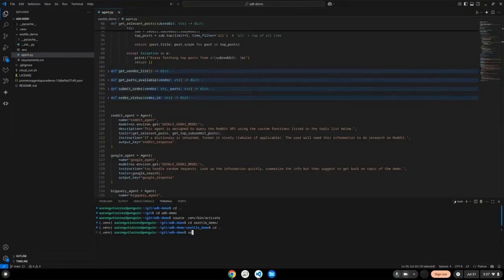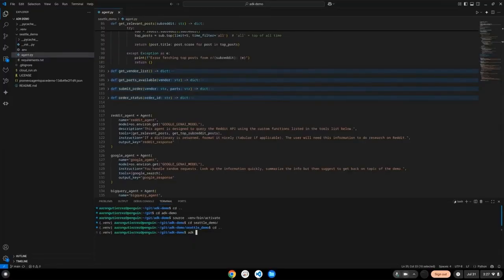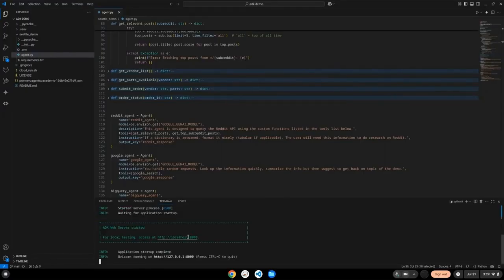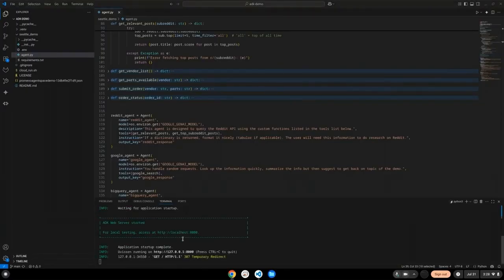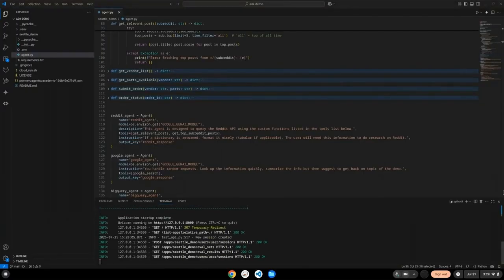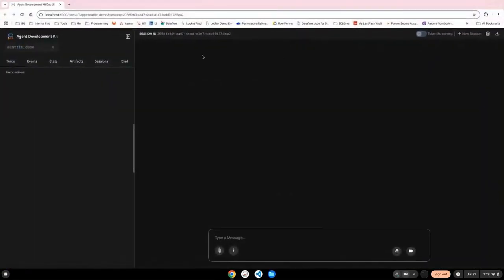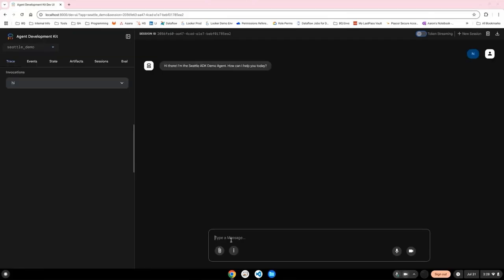But before we do that, we want to make sure that the agent's working. And one of the cool features of the ADK is the web interface for testing. It's really simple to boot up this interface. All you've got to do is type ADK web, and it'll bring up a browser window. Now, this browser window brings up a very intuitive tool for tracing all the steps your agent system is performing. I'm just going to give it a couple of simple prompts here.